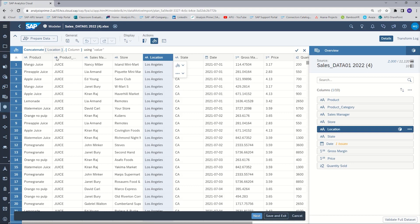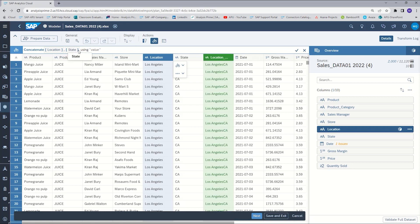You can see in the toolbar that the first column we're going to combine is location. The second column we're going to combine it with is state, so I will type in state. You can see a preview of what that would look like.